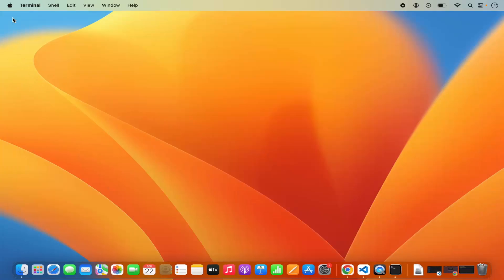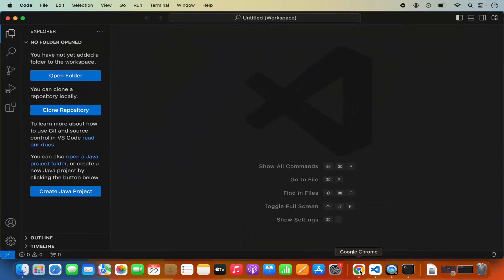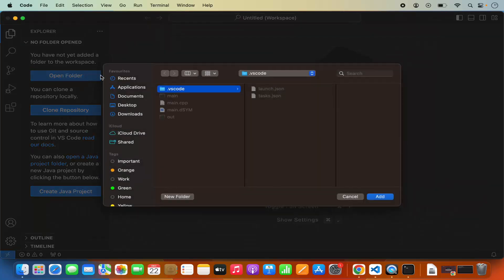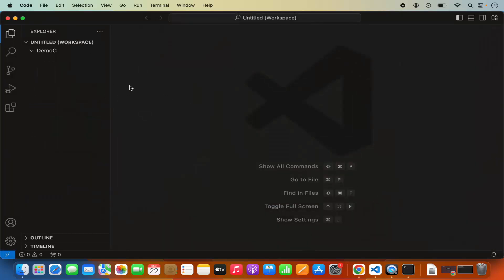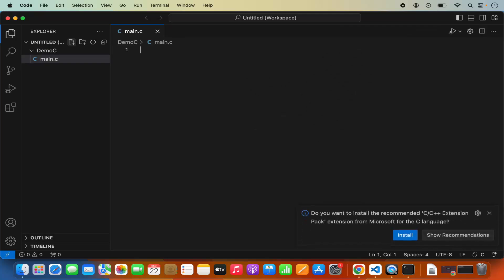Once the clang compiler is installed, open your Visual Studio Code and let's open a folder where you want to develop your C code. I'm going to go to my Documents folder where I have a demo C folder. I'll add this folder in Visual Studio Code — it's currently empty. Let's create a C file by clicking the plus button to create a new file and naming it main.c.